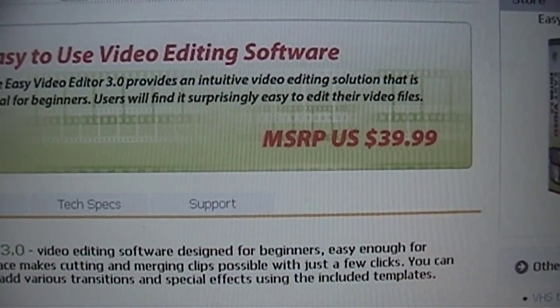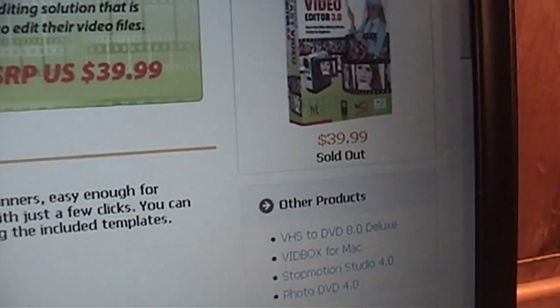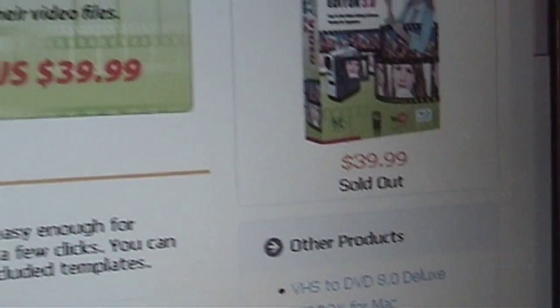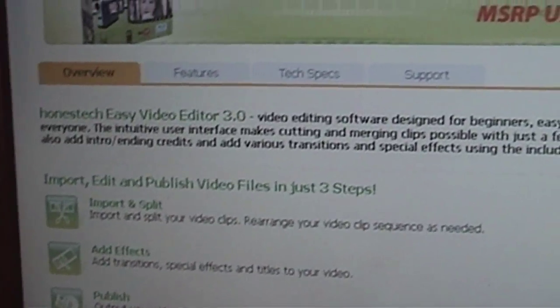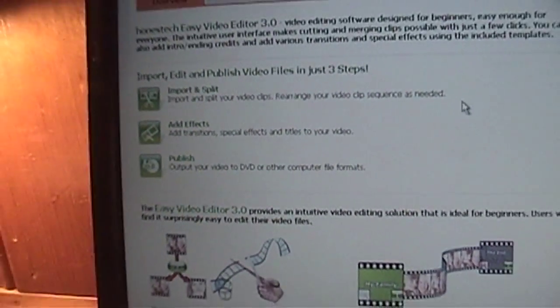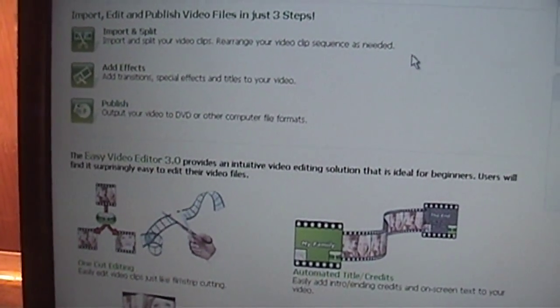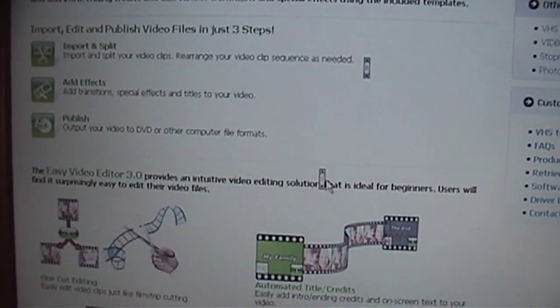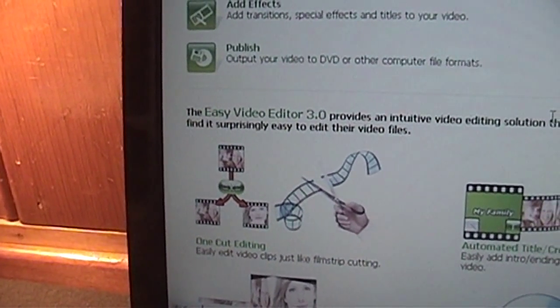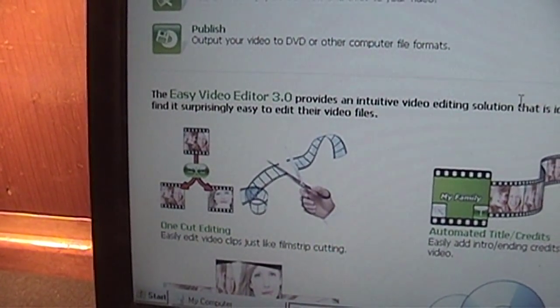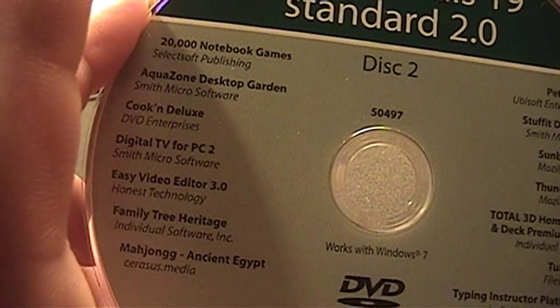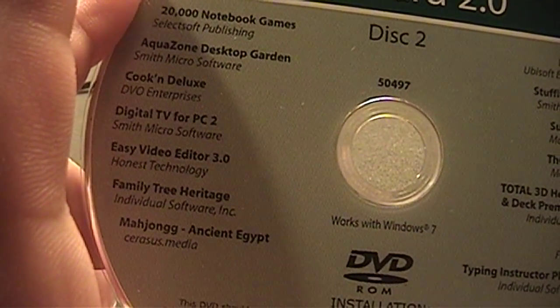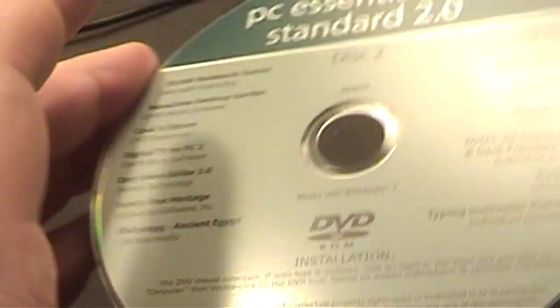It's $39.99. Apparently, it's currently sold out. It says it's easy to import and split, add effects, publish your video, and ideal for beginners. Users will find it surprisingly easy to edit their video files. Okay, we're going to test that theory. You can see it's right there on the second disc here.